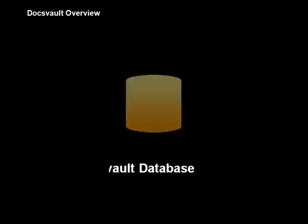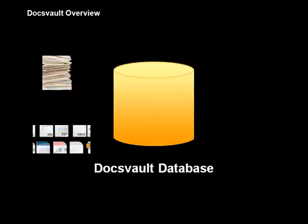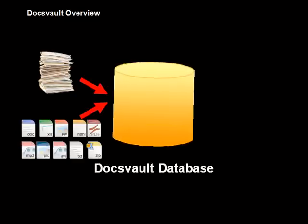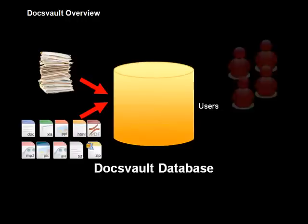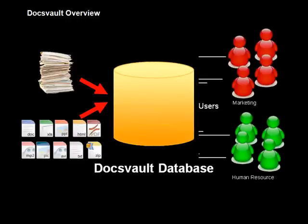DocsVault helps you capture all your paper documents and your existing files and centralize them, making important information available to all users in your office.